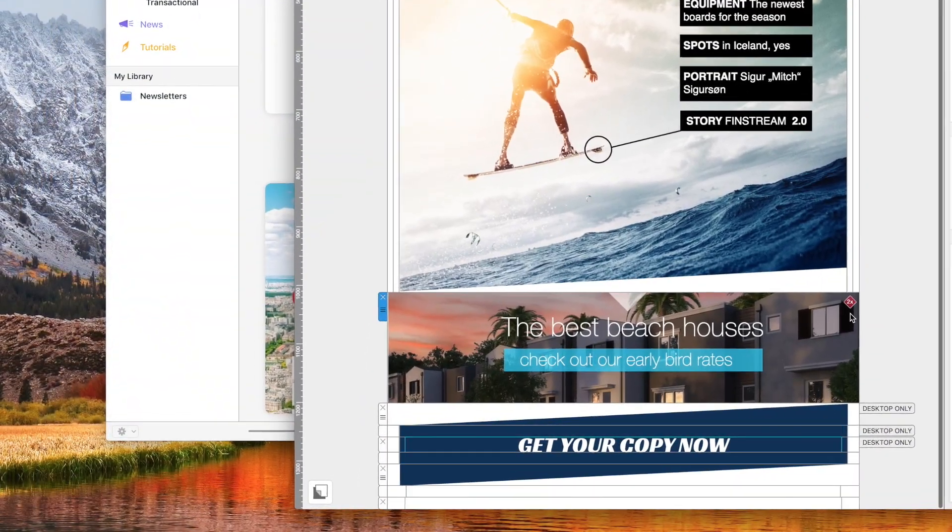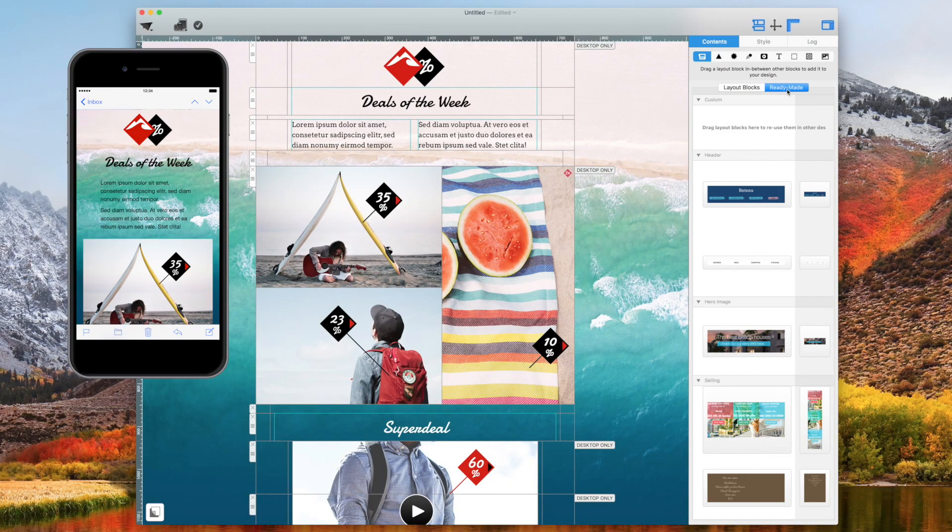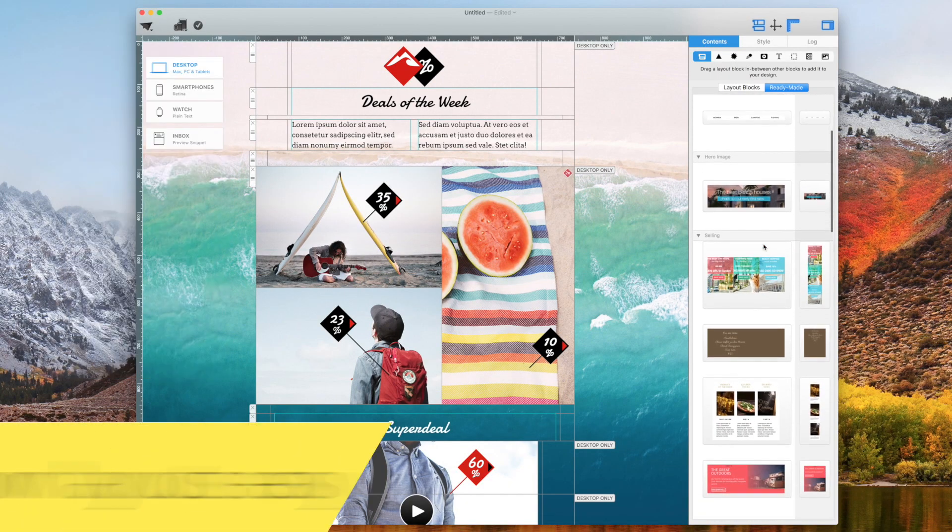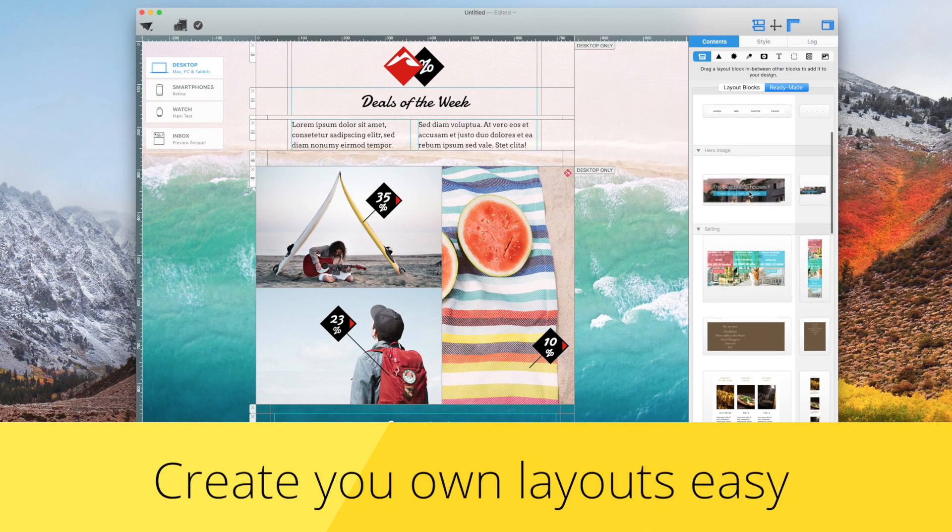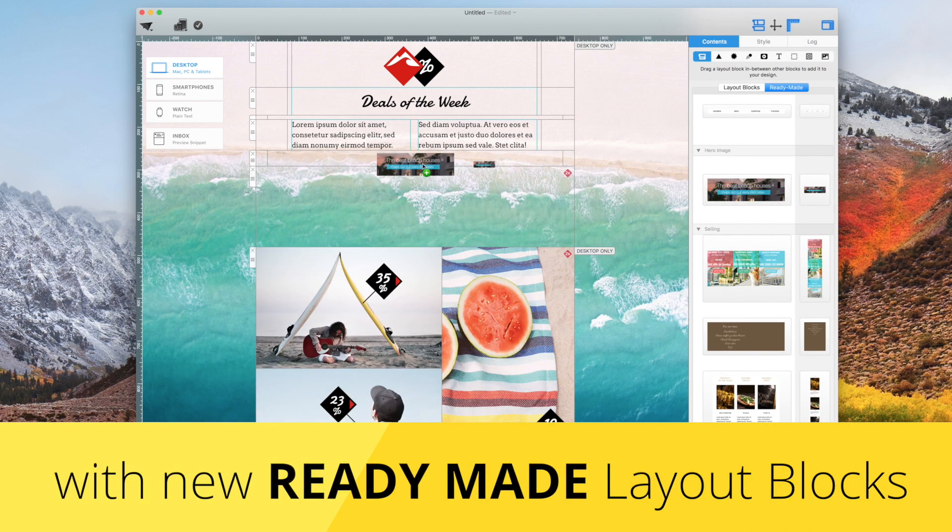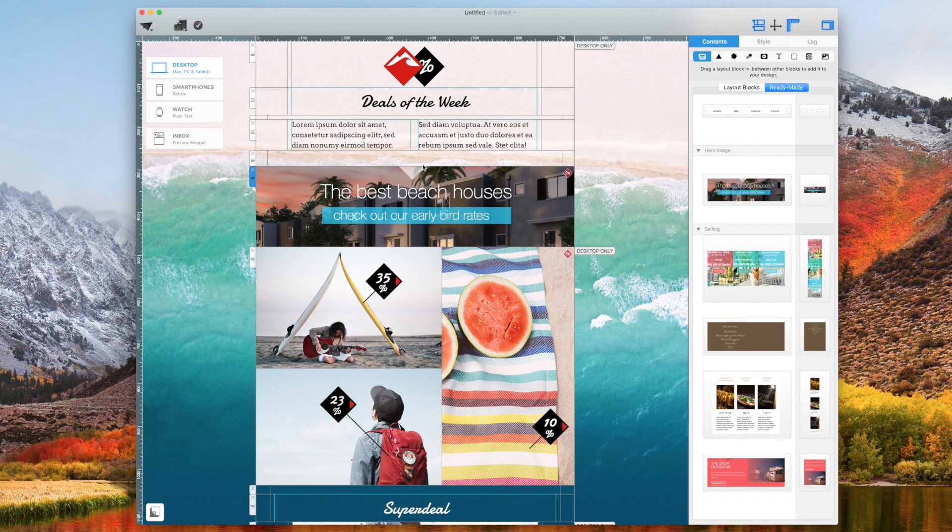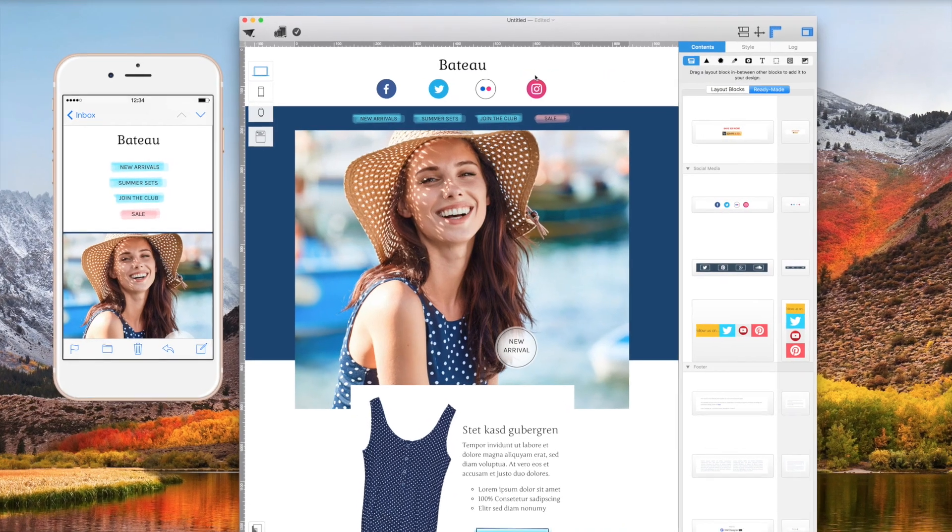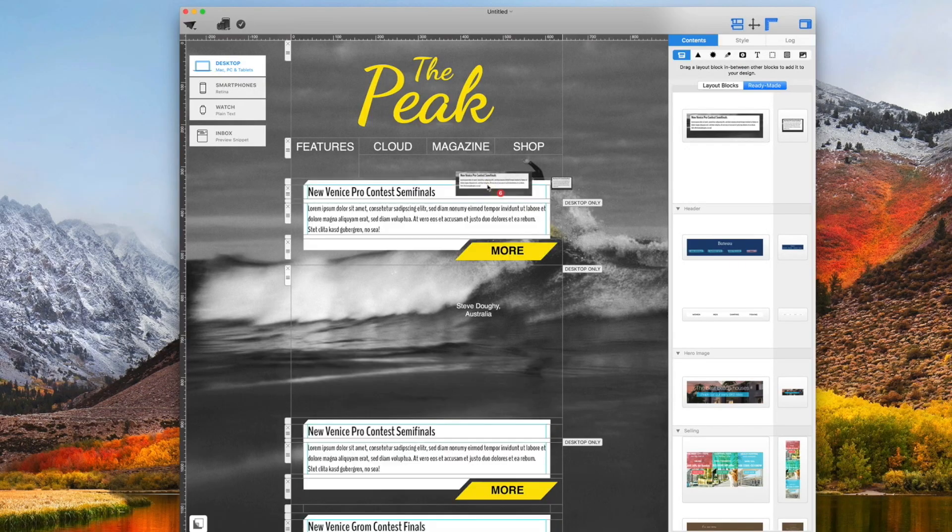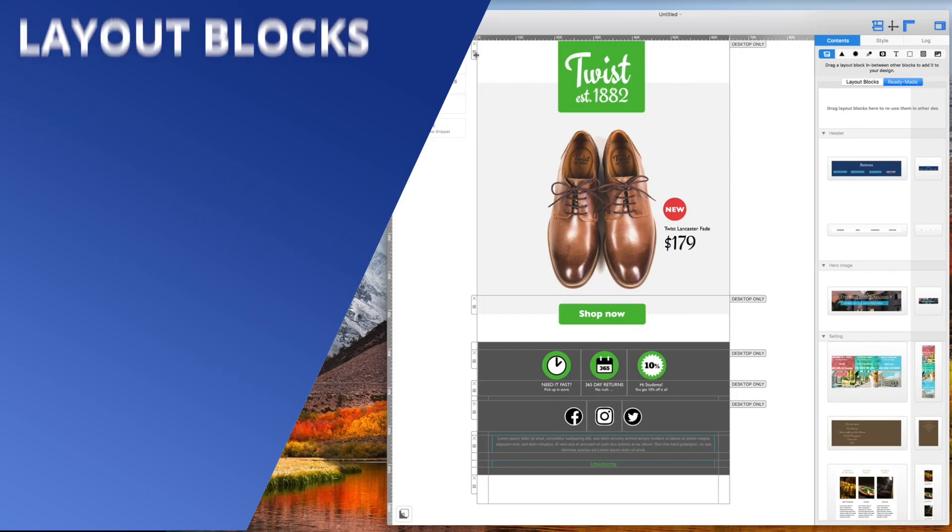Build professional newsletter layouts easily with the brand-new ready-made layout blocks. Create multiple layout block combinations and even save your own custom layout blocks for later use.